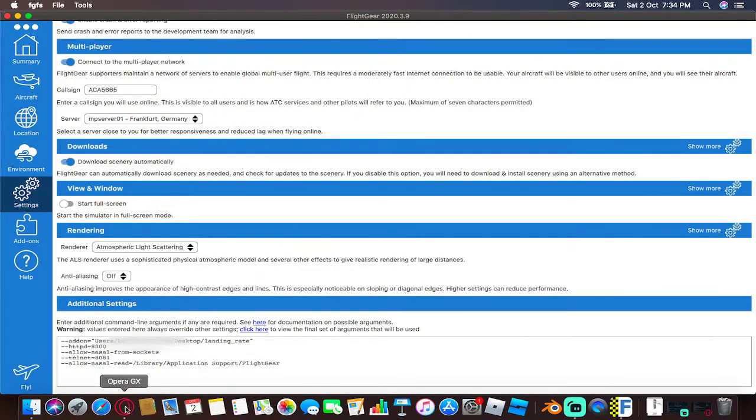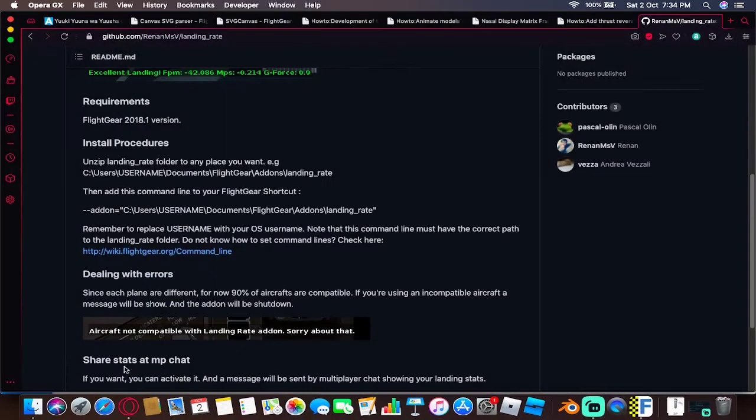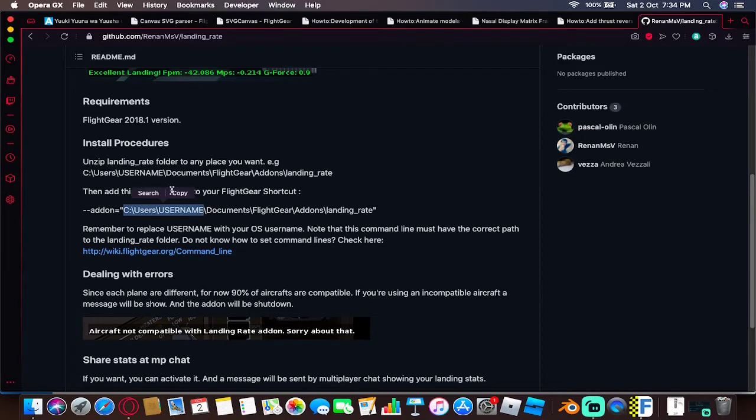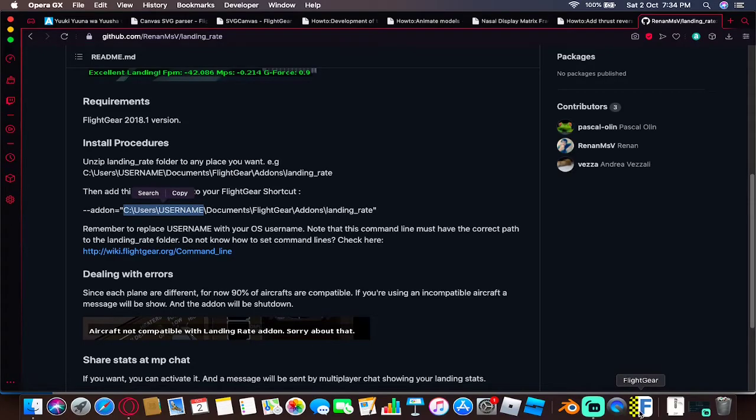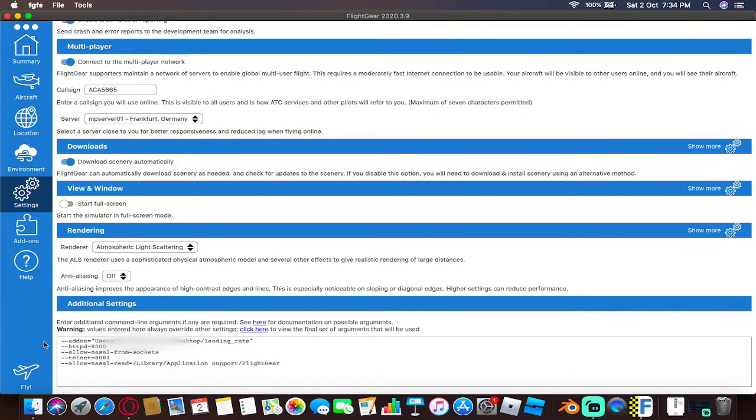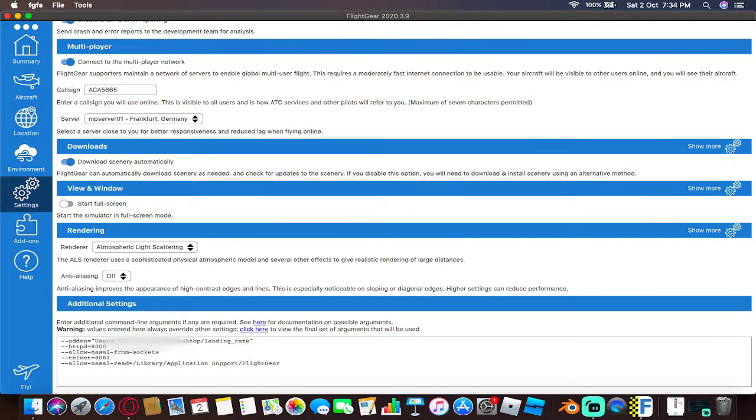Once you're done, you can go ahead and enter the path. The main components are going to be your hard drive and your username. If you use Mac like I am, you would eliminate the hard drive and go straight to users slash your username, then desktop, then landing rate.